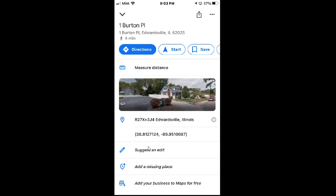And now right down here, it gives your GPS coordinates right down here.